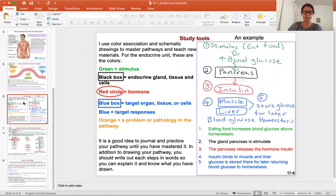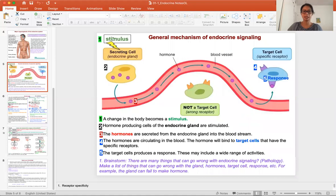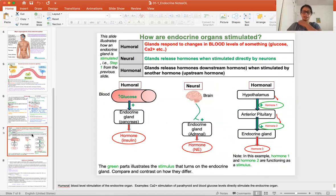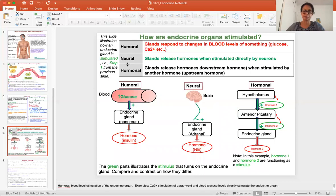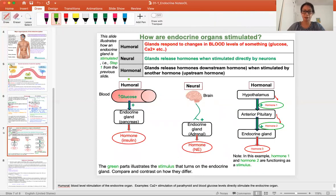Next, we're going to talk about step one: what is the stimulus? The stimulus is what turns on the endocrine organ, and this falls into three categories — humoral, neural, and hormonal. Looking at step one, what turns on the endocrine gland? The power of color association here is that we're really focusing on the green parts, the stimulus in each drawing, and comparing and contrasting them.